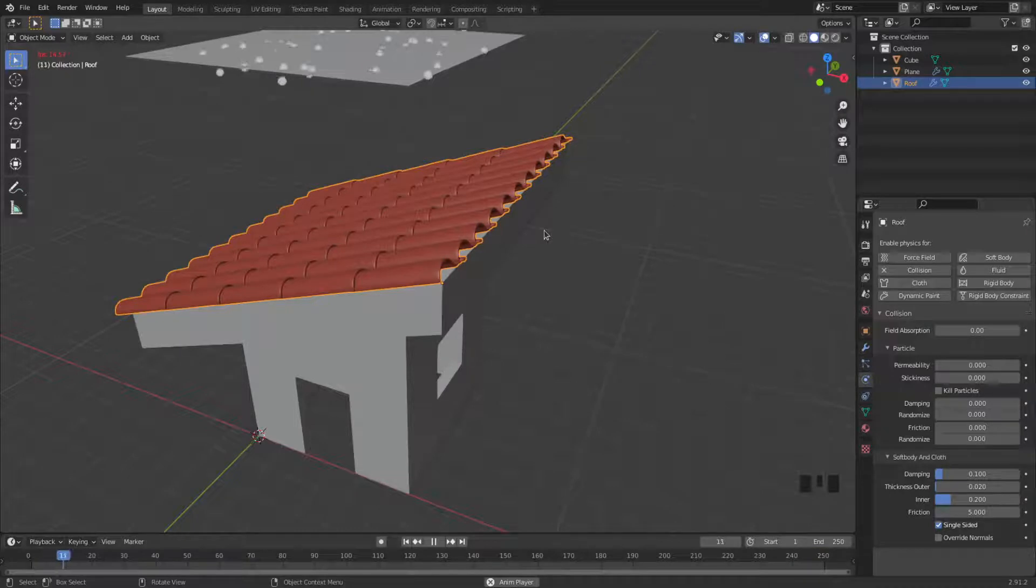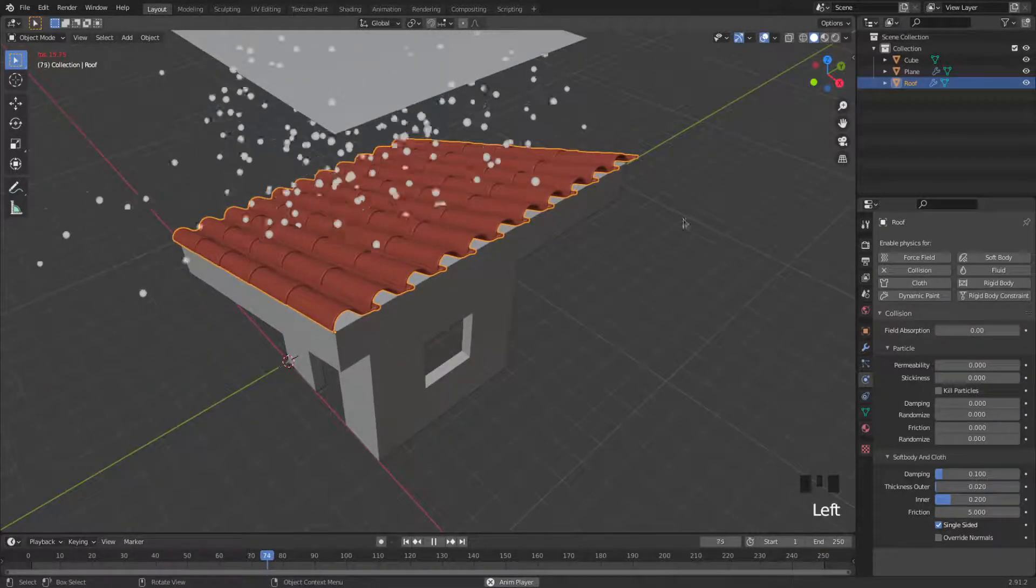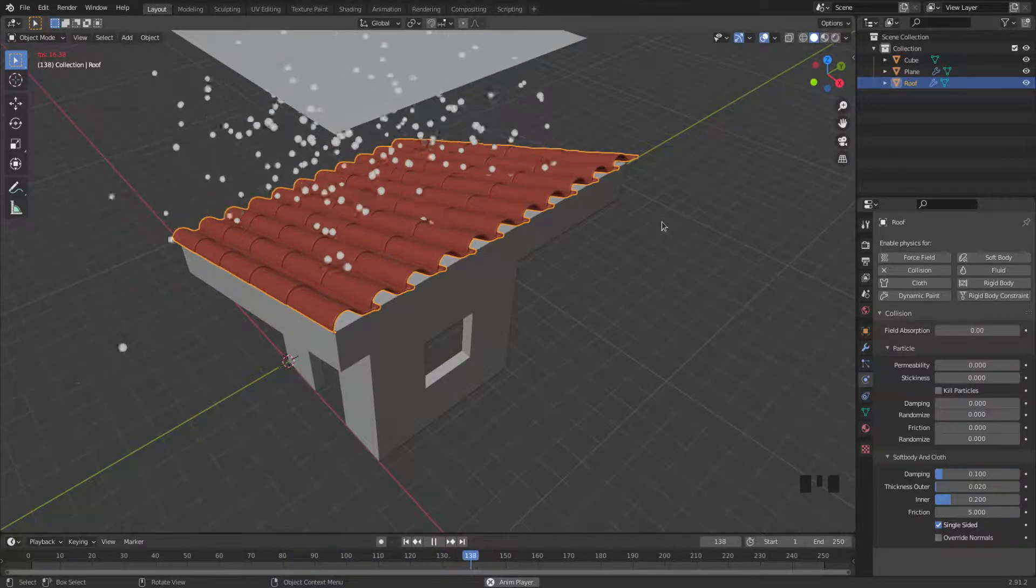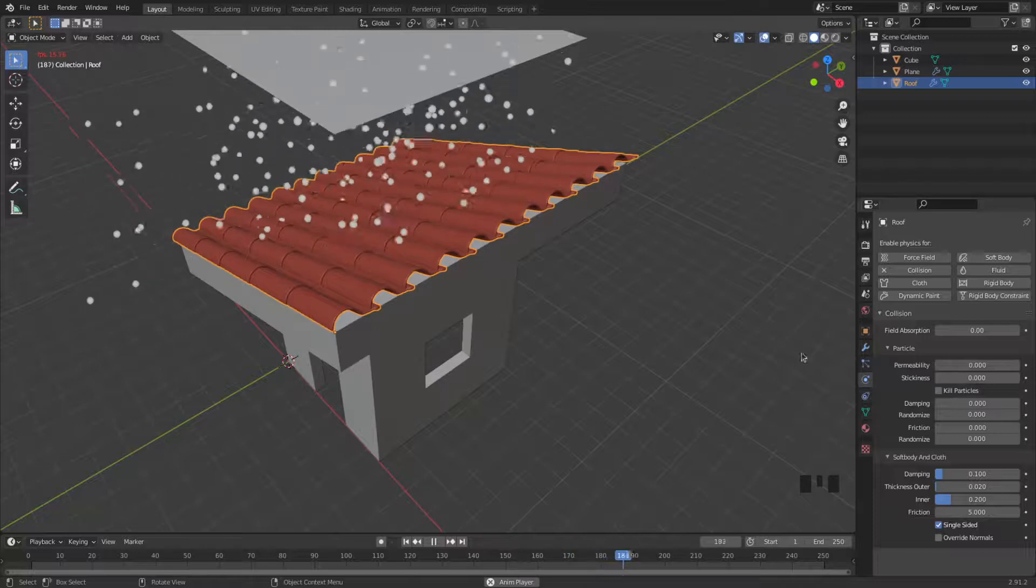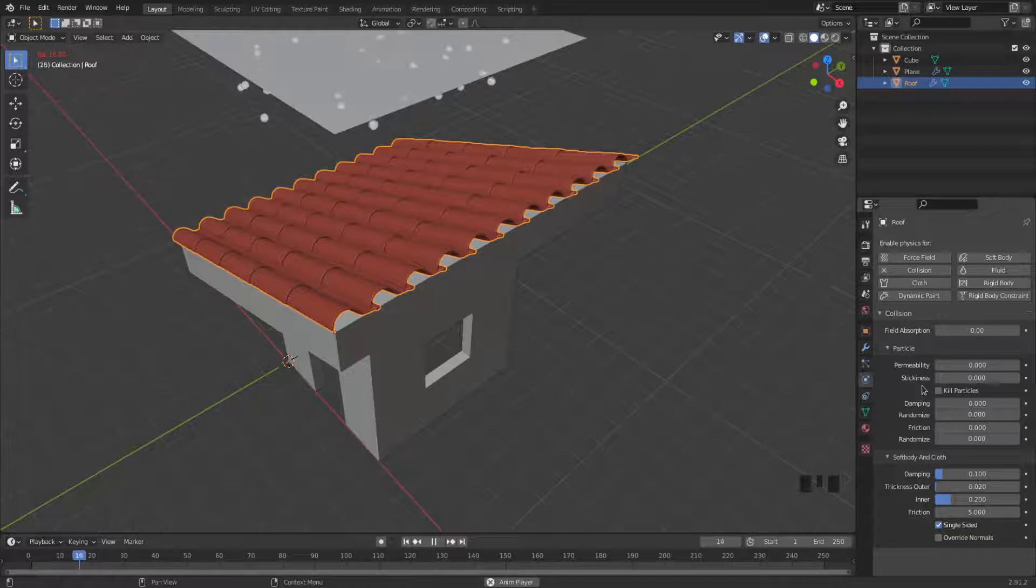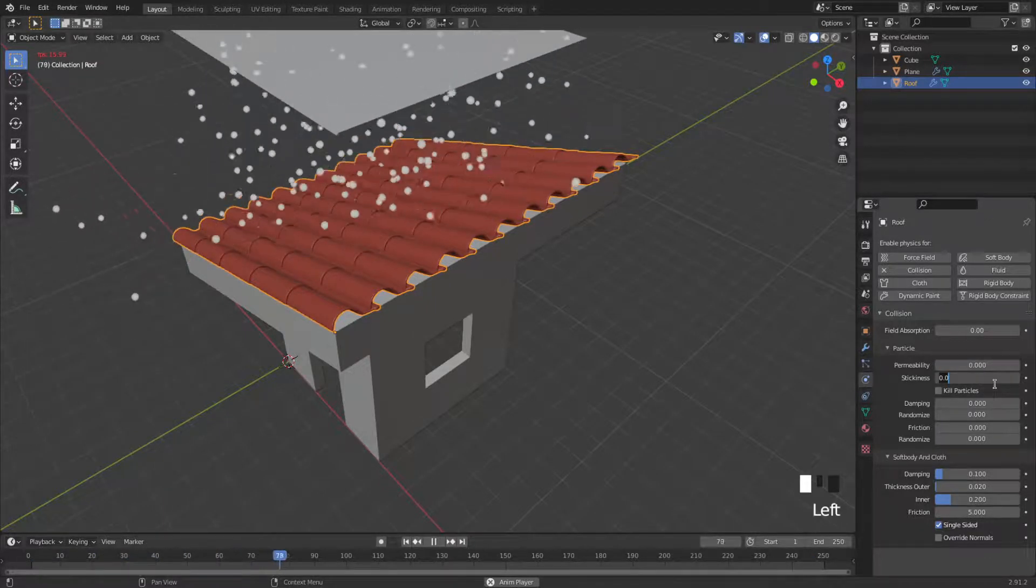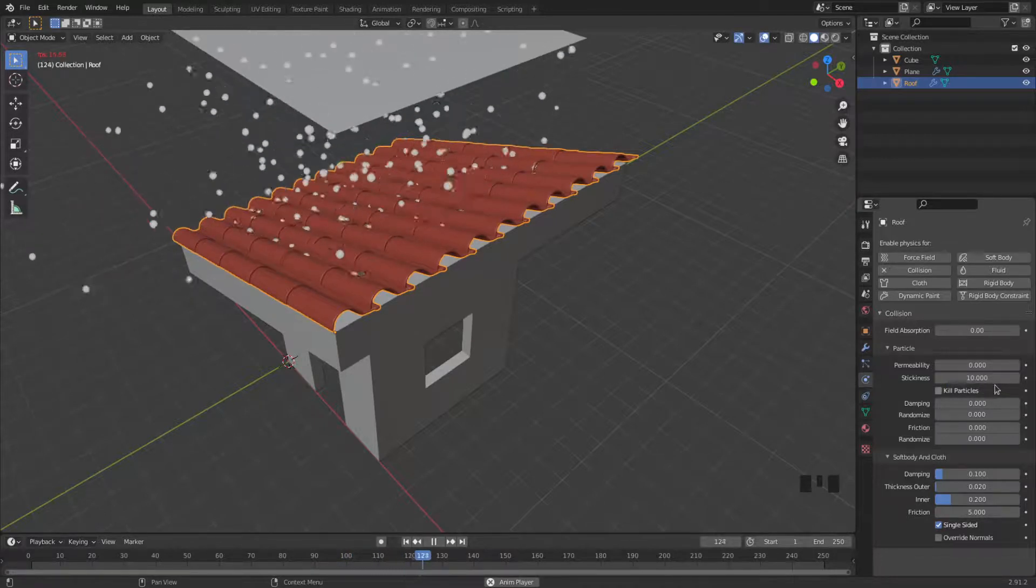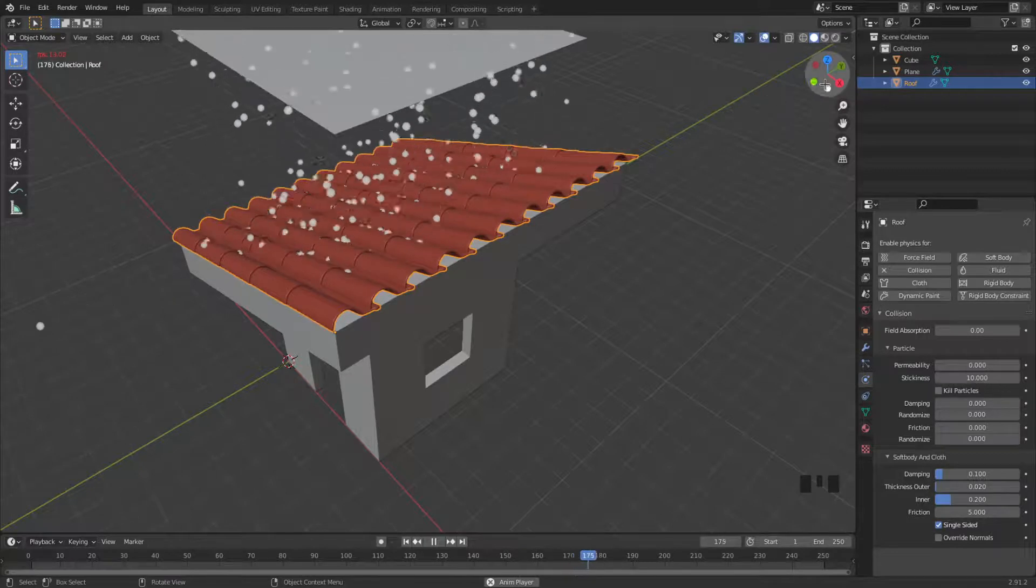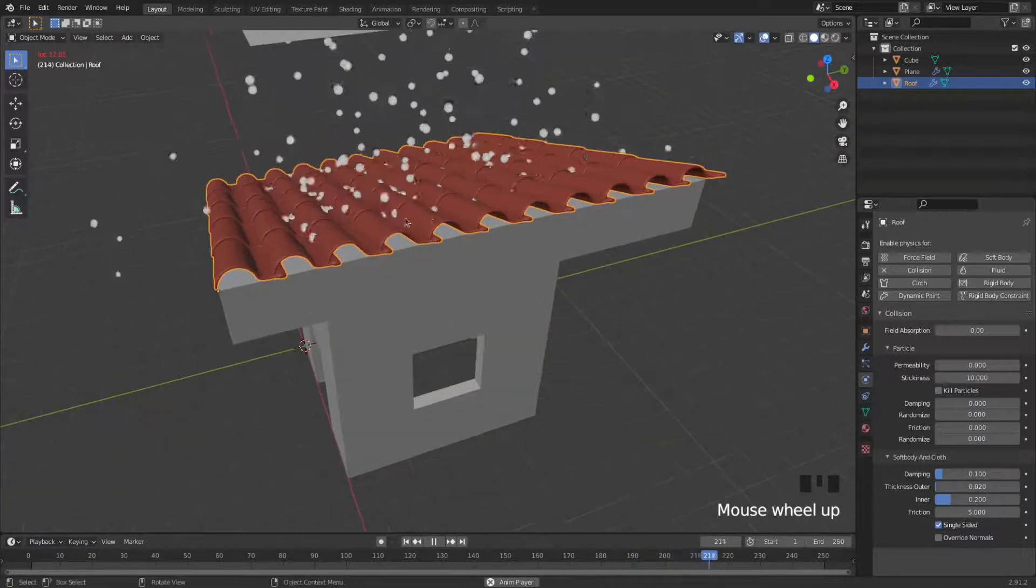Now you can see that the particles are not going through, but they're bouncing a lot, which I don't think rain would do. So we need to make them stickier. We go here to particle and then stickiness, and I'm going to increase that number. Let's try 10. And now you see that the particles are not bouncing, they're sticking to the roof.